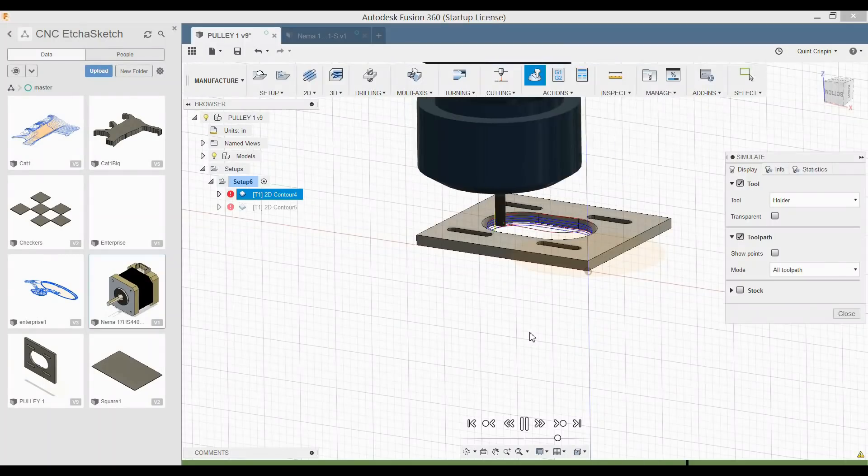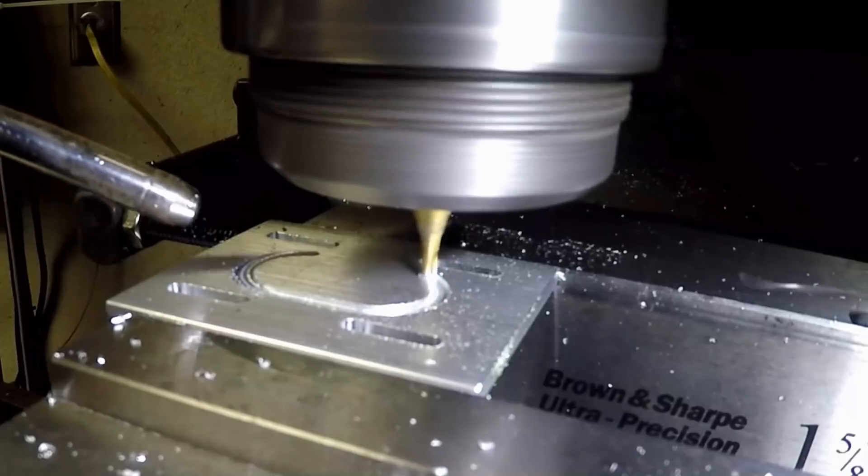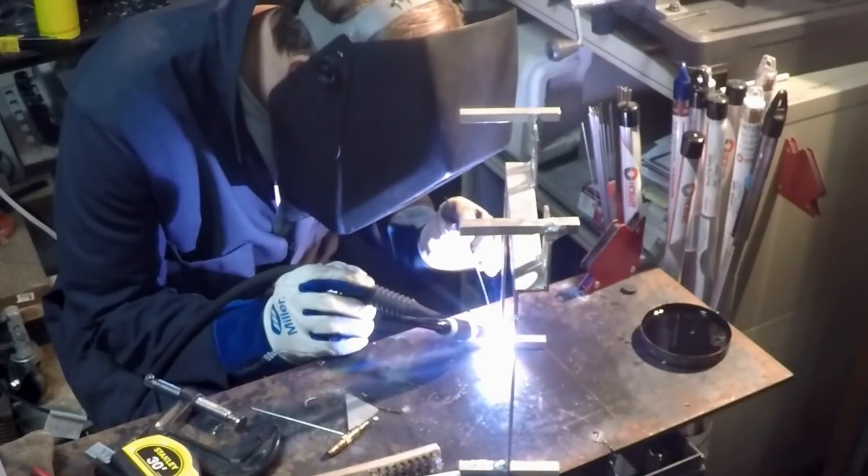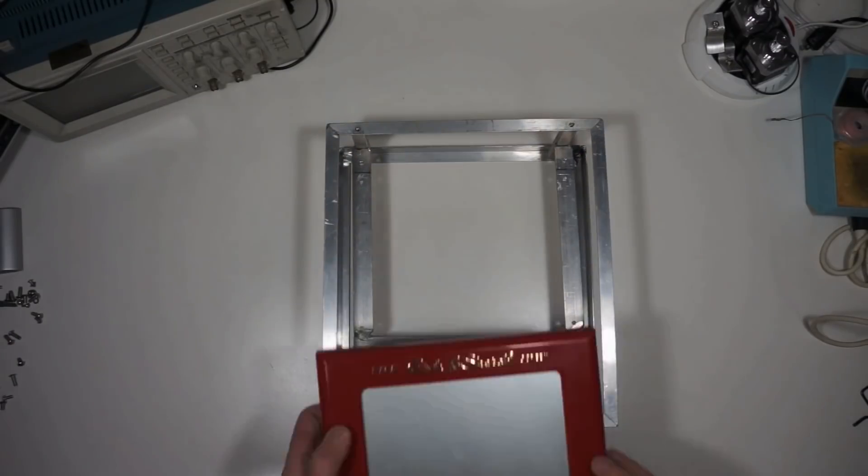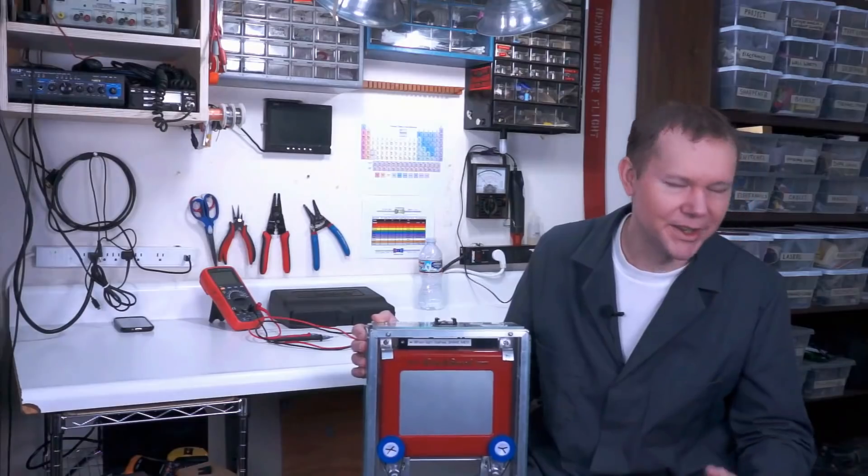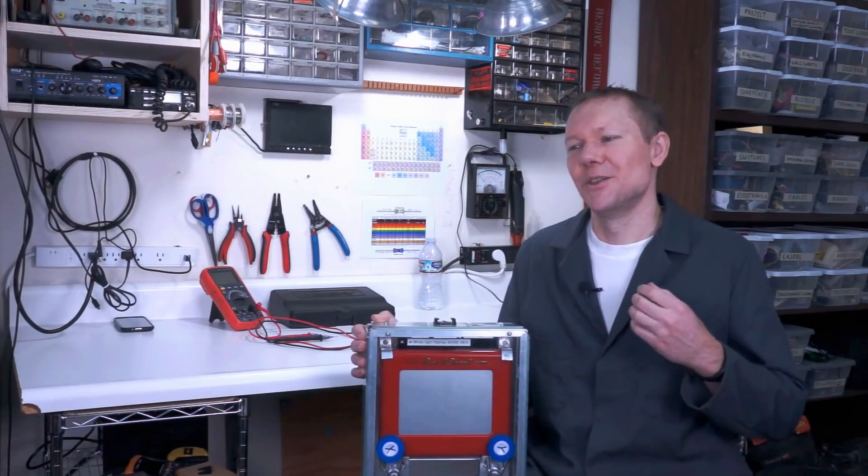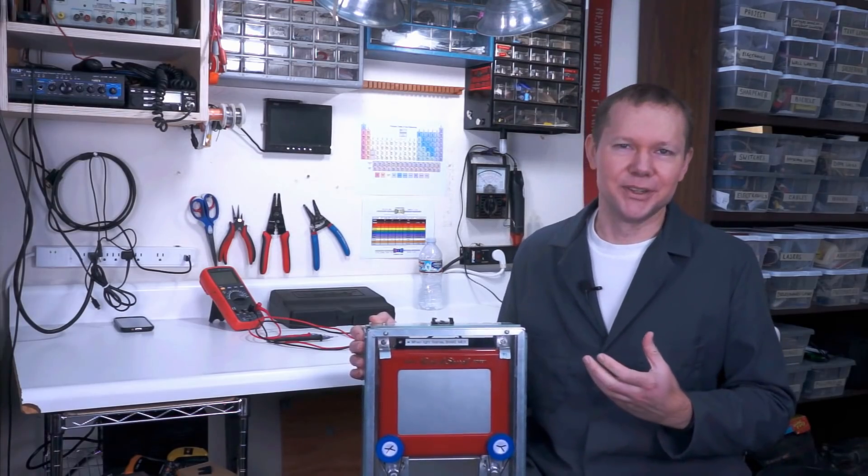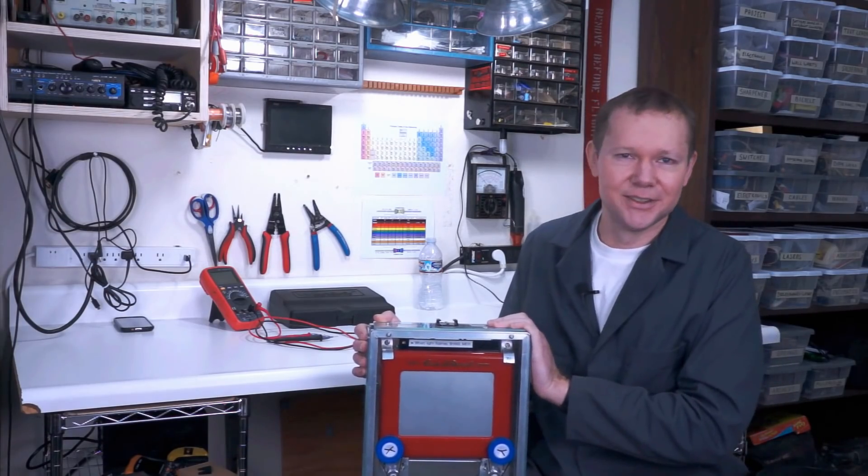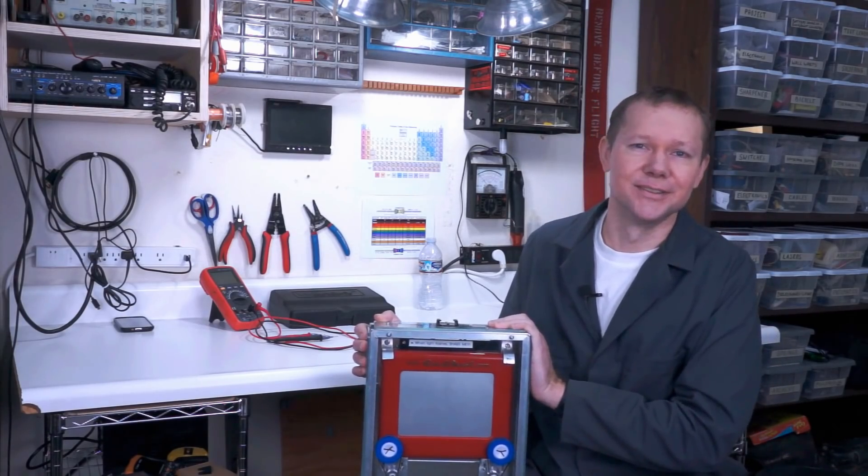I started with a sketch, did some CAD, did some machining, did some welding, mounted the Etch-a-Sketch and the electronics, and after all of that, the moment of truth when I had it draw a circle.